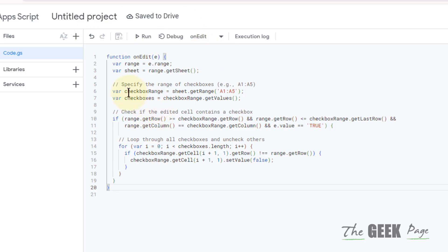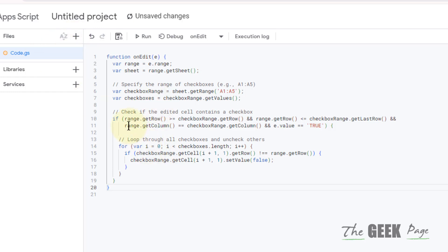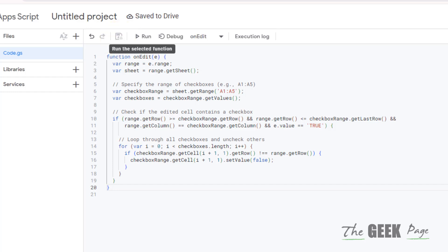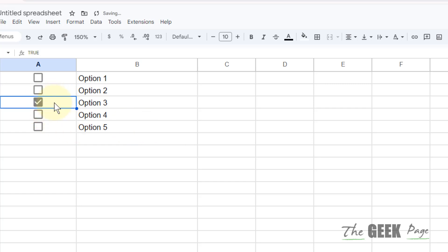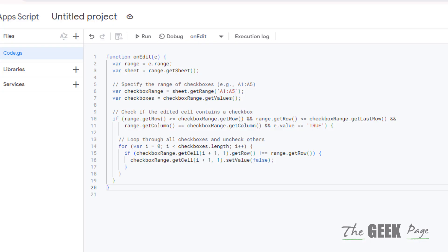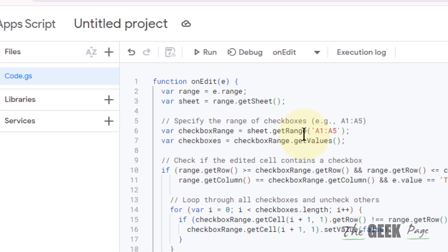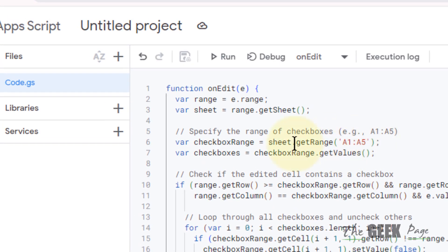Now once you have pasted it, click on Save and then refresh your file. You will see that only one checkbox is allowed. The only thing to be noted here is...